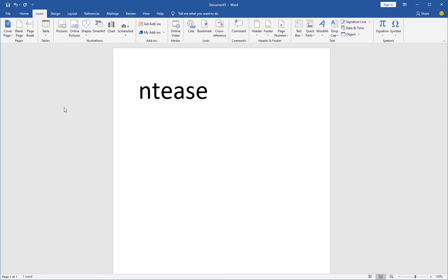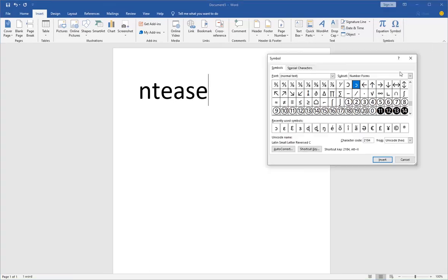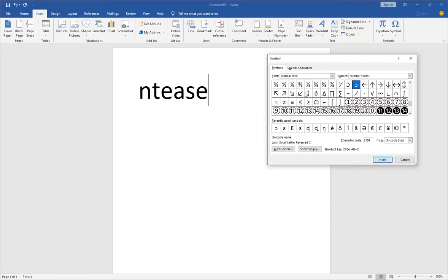We click on Insert, then click on Symbol, More Symbols, and then you select the symbol from the list of symbols available. I've been recently using this symbol, so I'll just click on it and insert from the recently used symbols.